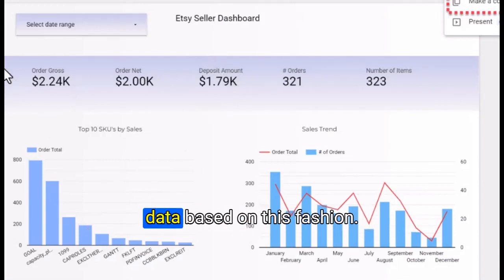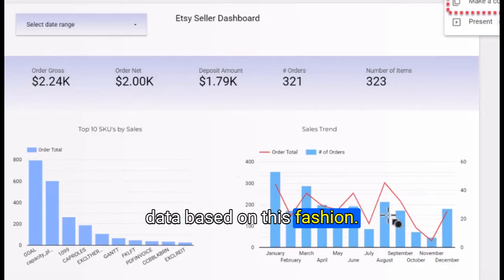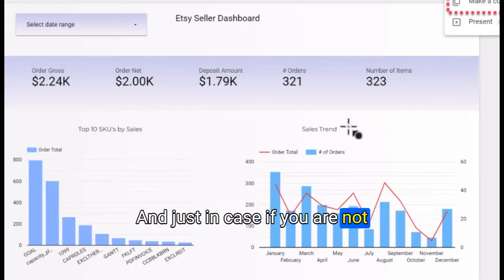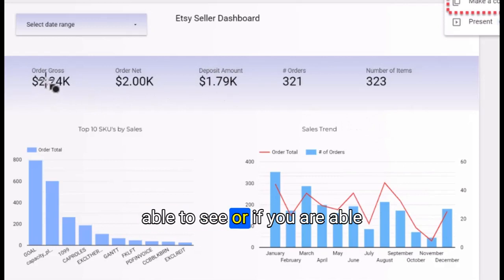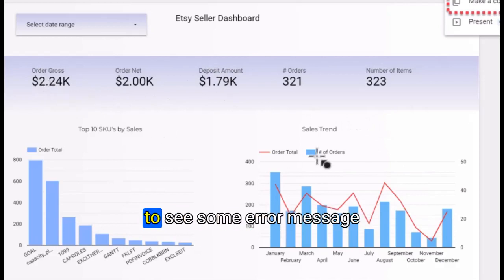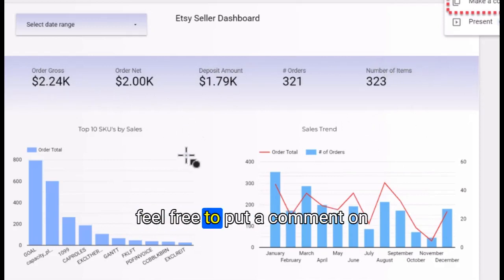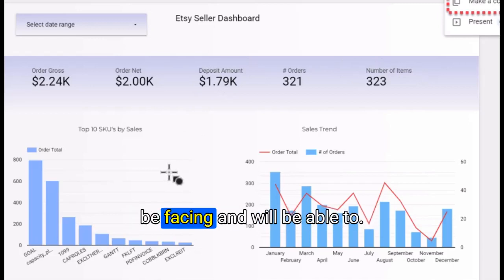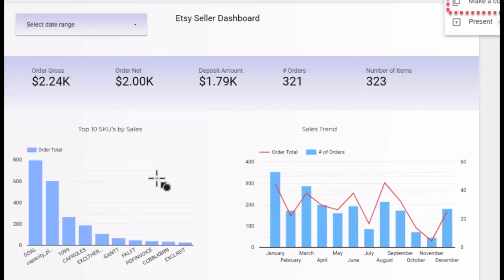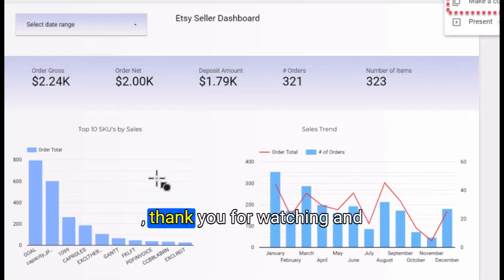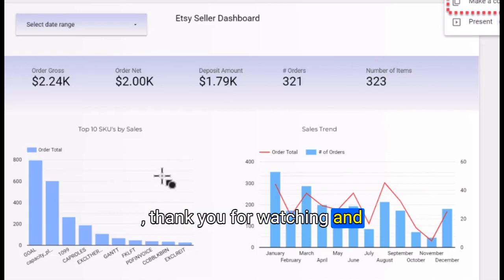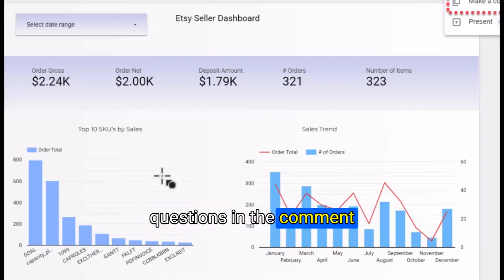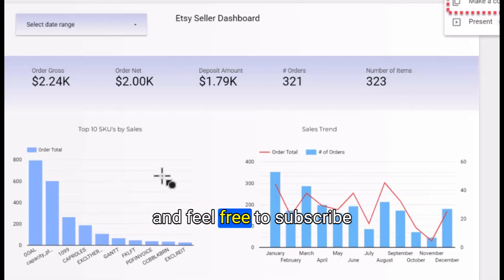Once you are able to do that, you will be able to see your data based on this fashion. In case you are not able to see or if you see some error message, feel free to put a comment on this video so I can find what exact problem you might be facing. Thank you for watching and let me know if you have any questions.